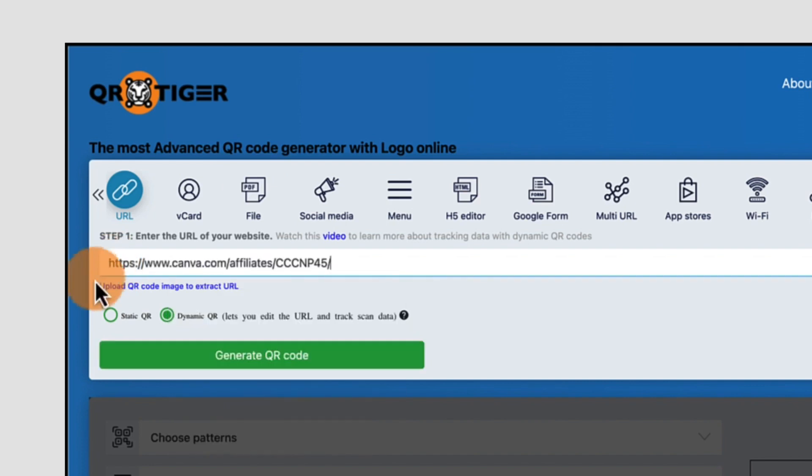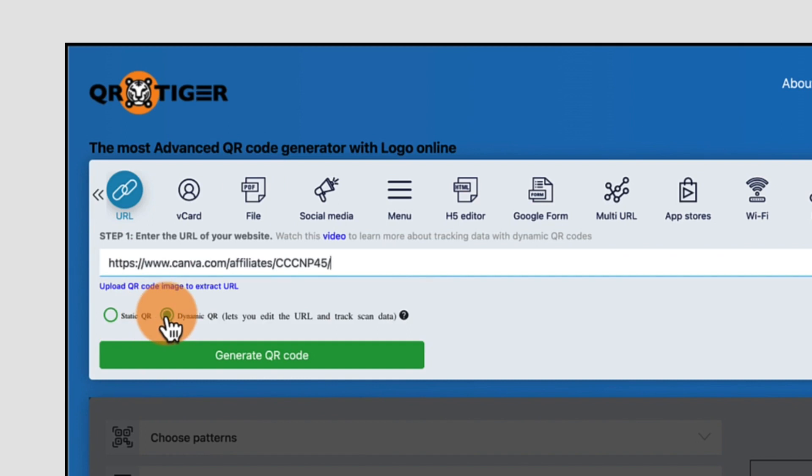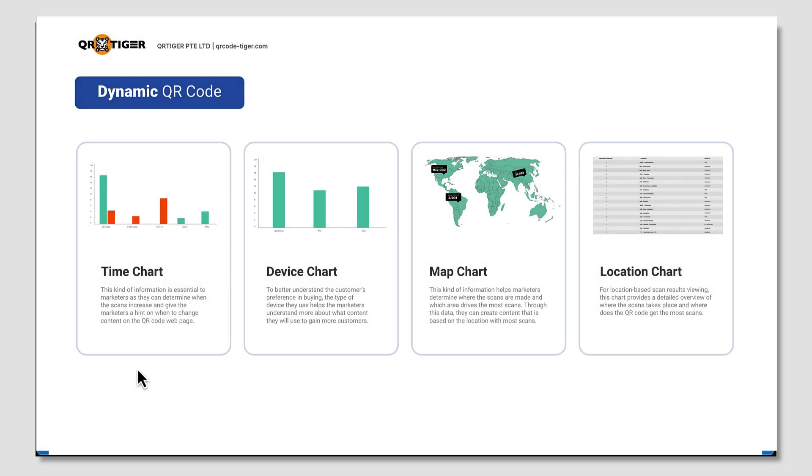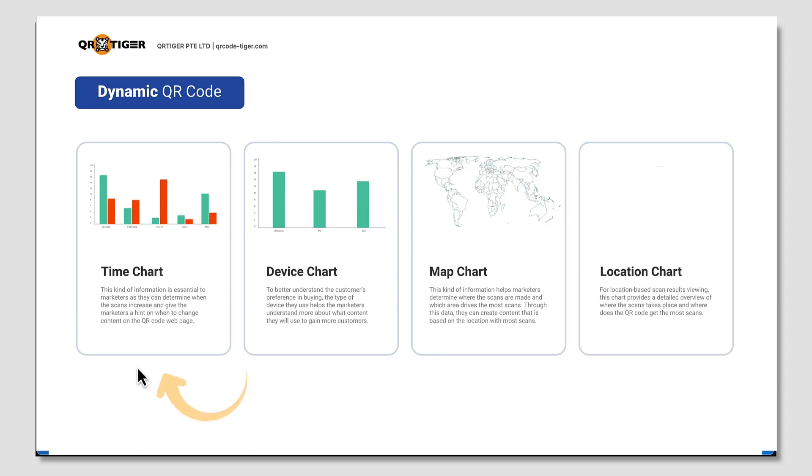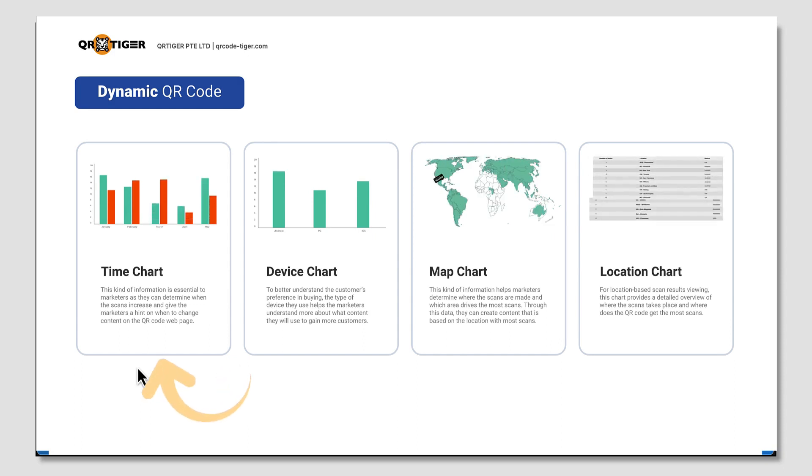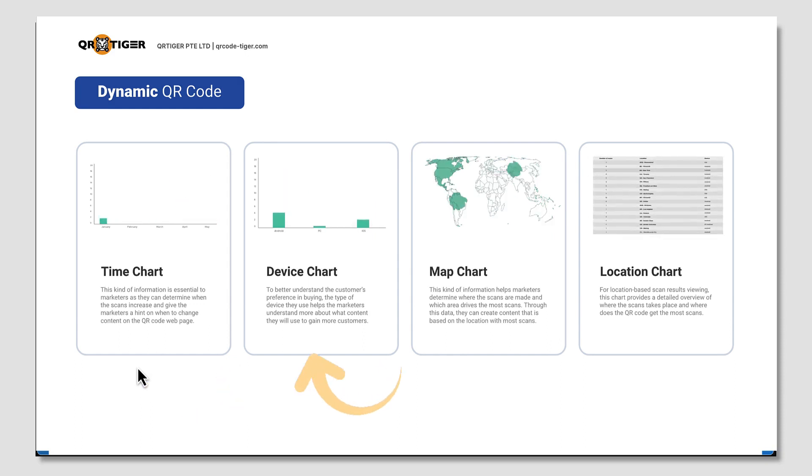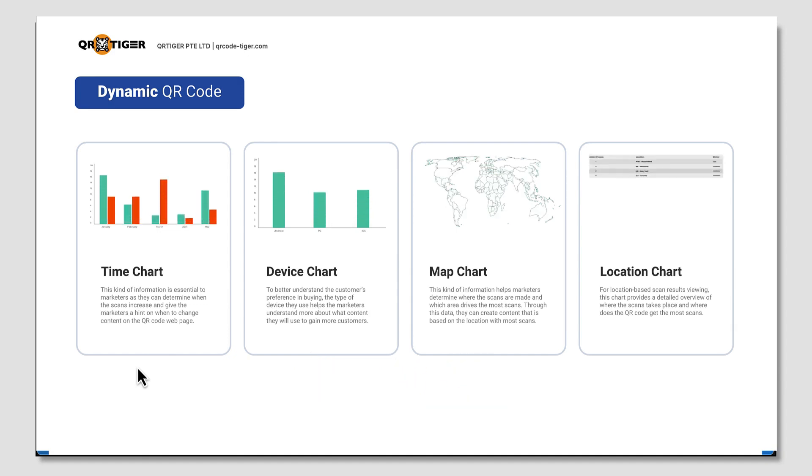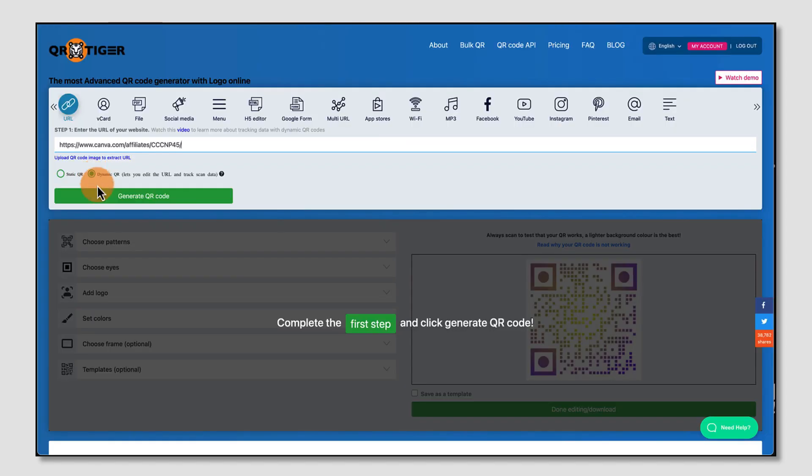Next I need to select whether I want a static or a dynamic QR code. I highly recommend the dynamic QR code, because it will allow you to edit any details at a later stage. It will also give you access to data about the total number of scans your QR code has had, the device used in scanning, the location where the QR code was scanned, and even the time when it was scanned. So now I'm going to click on Generate QR code.